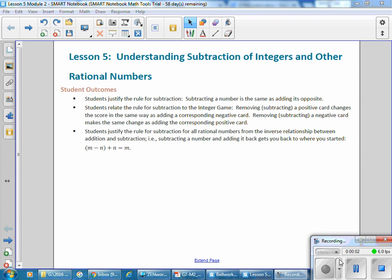This is Mrs. Appiah with Lesson 5, Understanding Subtraction of Integers and Other Rational Numbers.